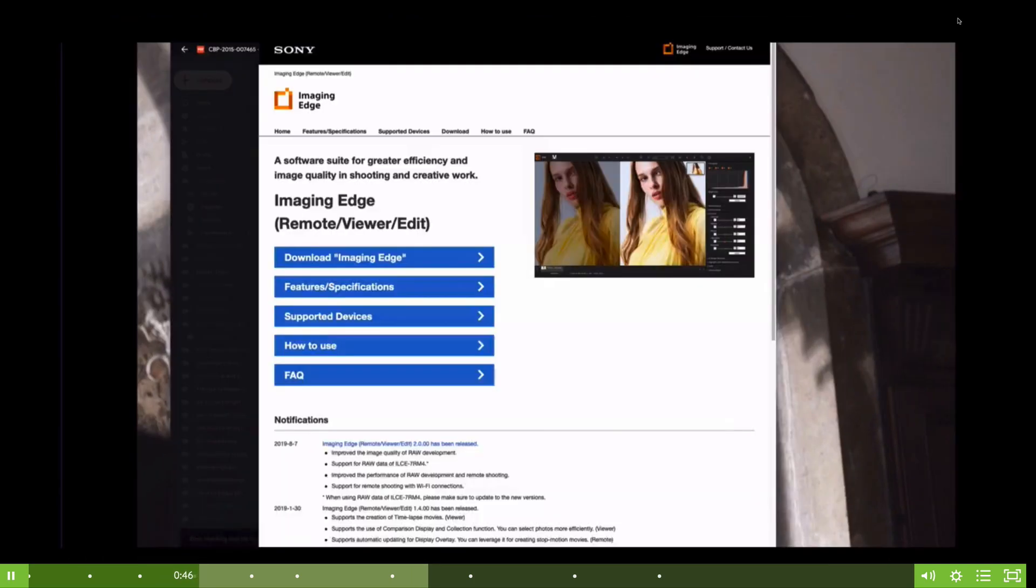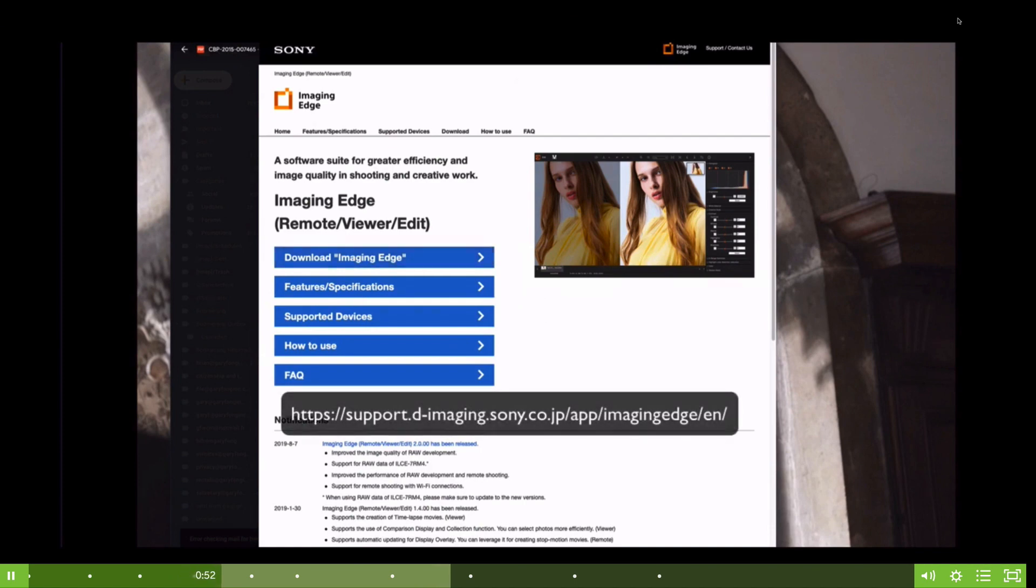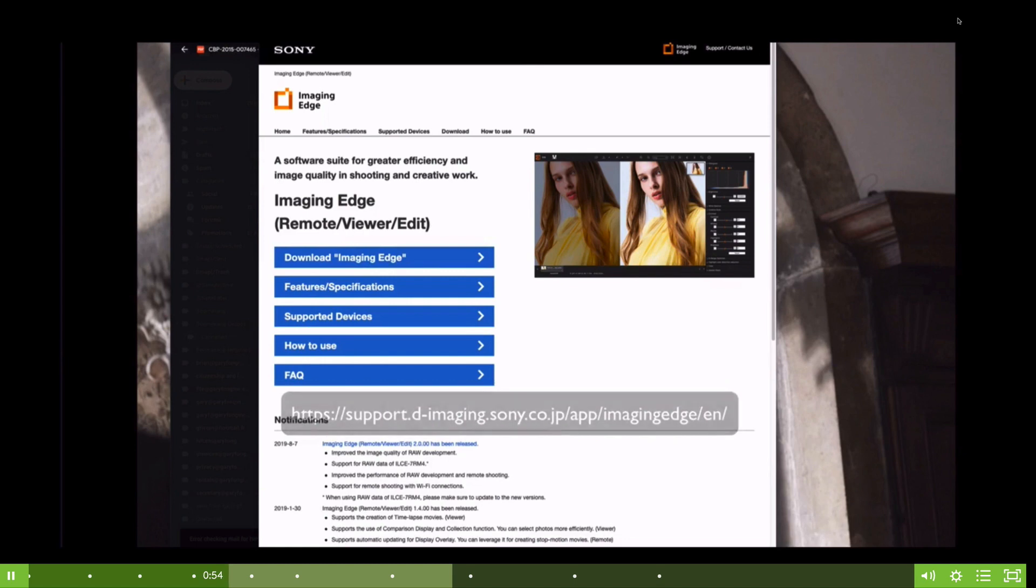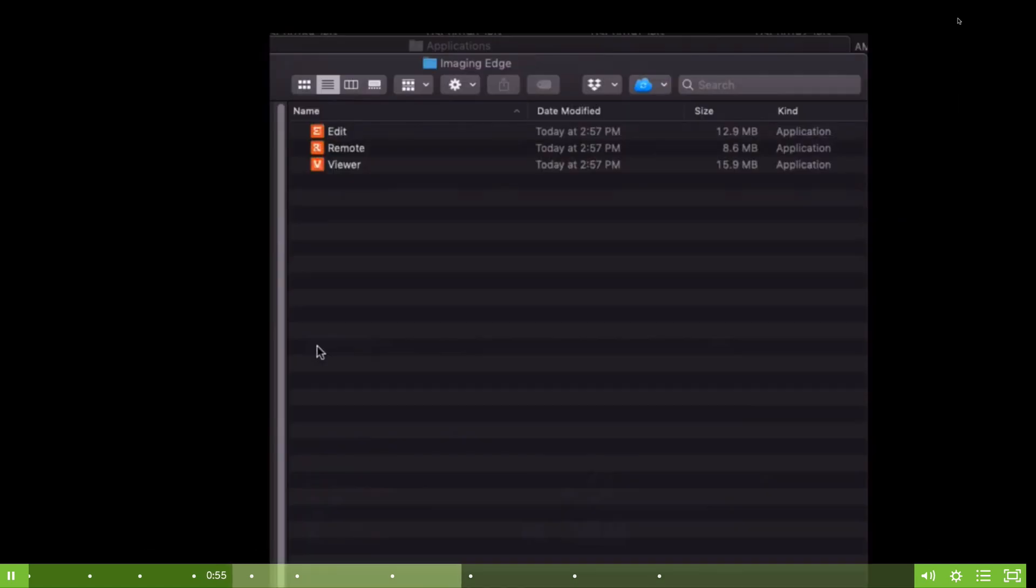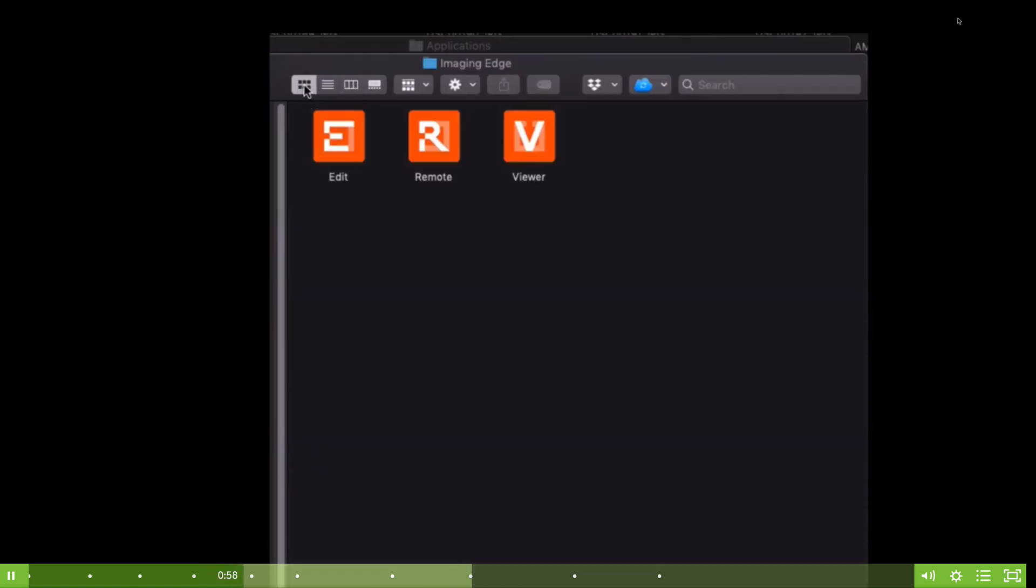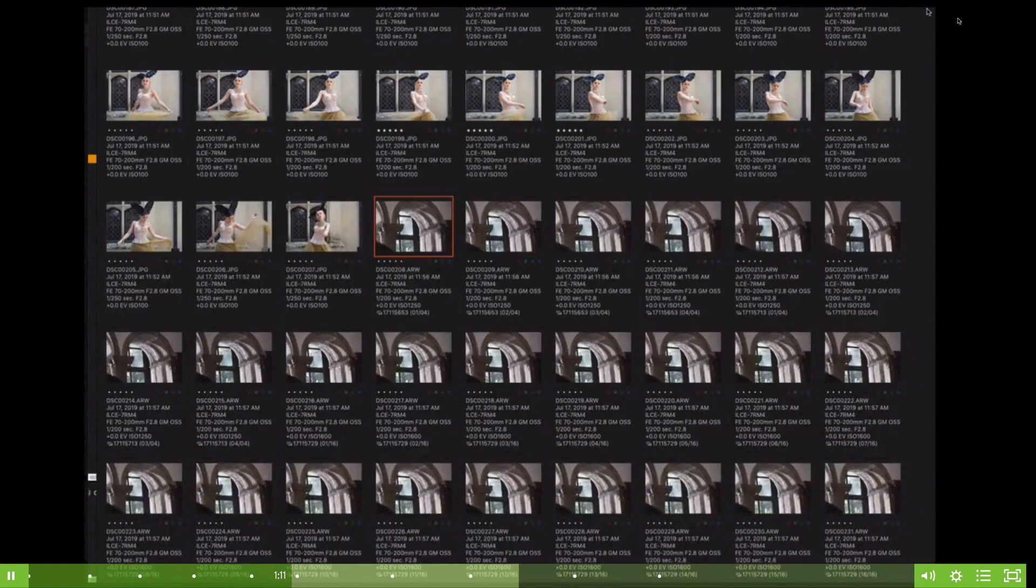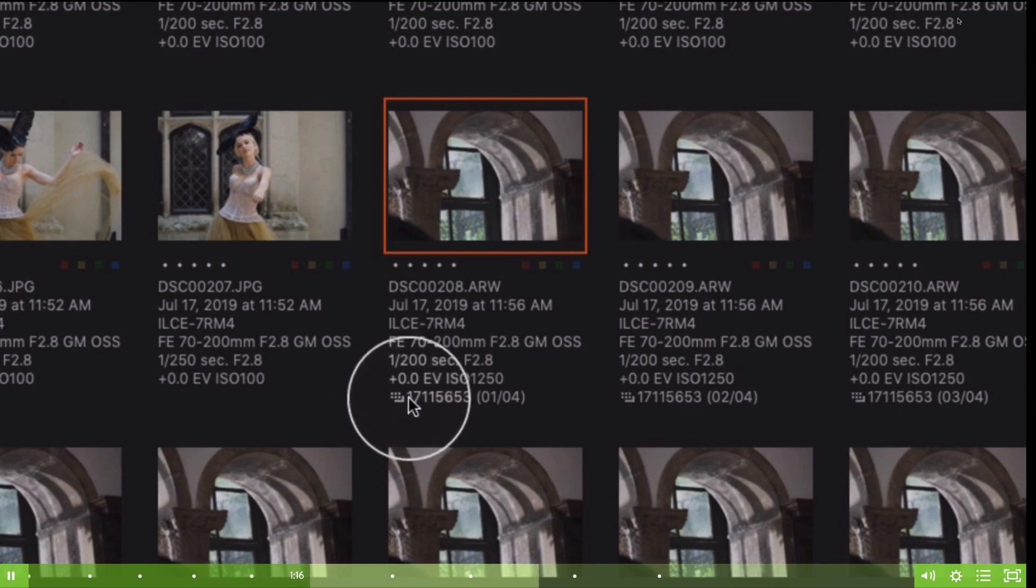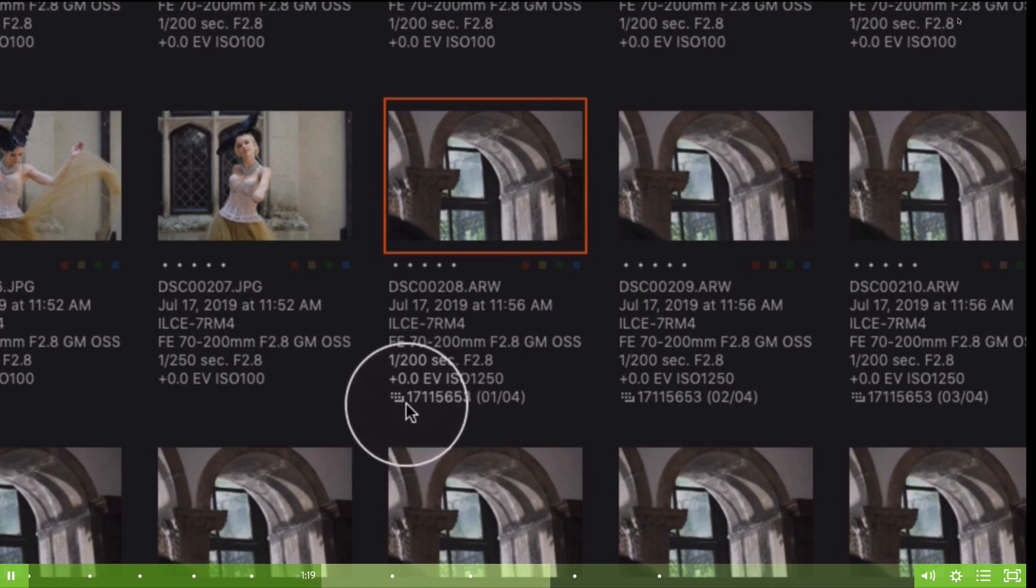You're going to want to download Imaging Edge software. Of course this location could change, but for right now it's located at the following website. When you download Imaging Edge software, there's three different components: edit, remote, and viewer. In order to process these multi-shift images, you're going to want to double-click on viewer. Now in the viewer software, you'll see all the images that are on that card. Find the images that have this little logo right down here. That little logo means it's part of a multi-shift sequence.